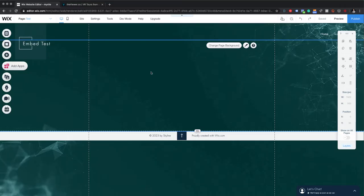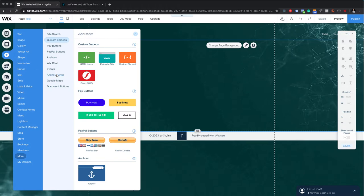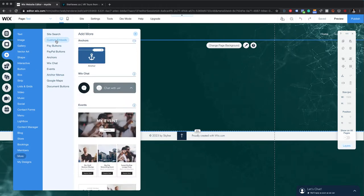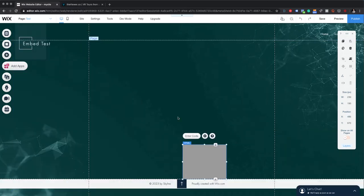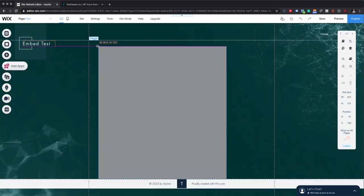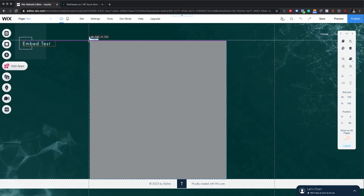Okay, so I'm in the Wix editor. This is a test page. What I have to do right now is click add, then go to custom embed section. In the custom embed section, I will select HTML iframe. So I click on it. As you can see, the component is added to my website.